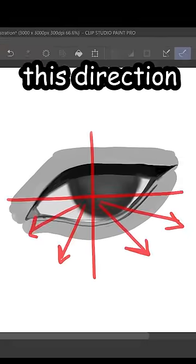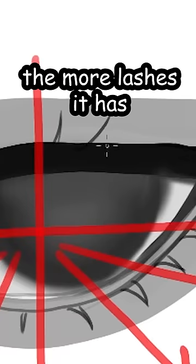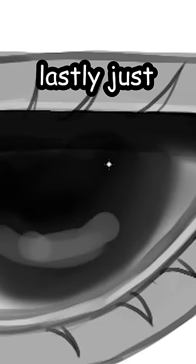And then following this direction, let's add the lashes. The lashes are basically bird's feet like this. The more lashes it has, the more emo.